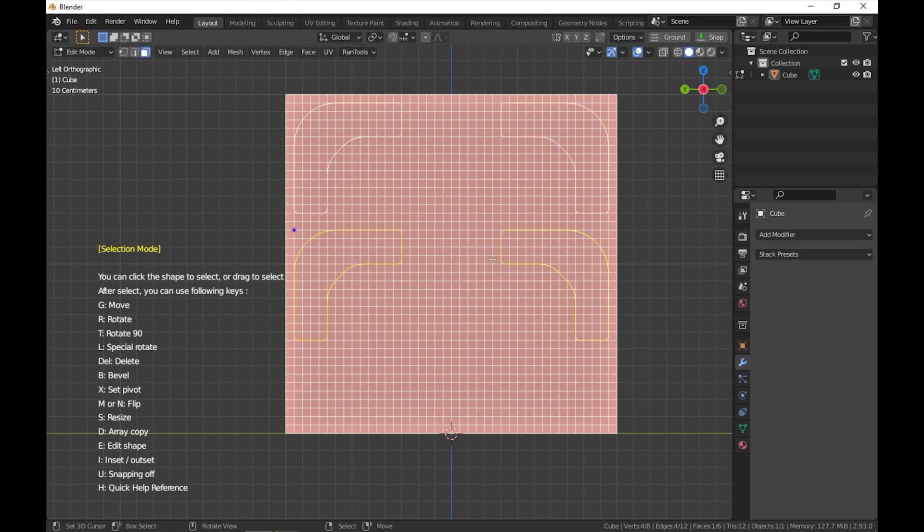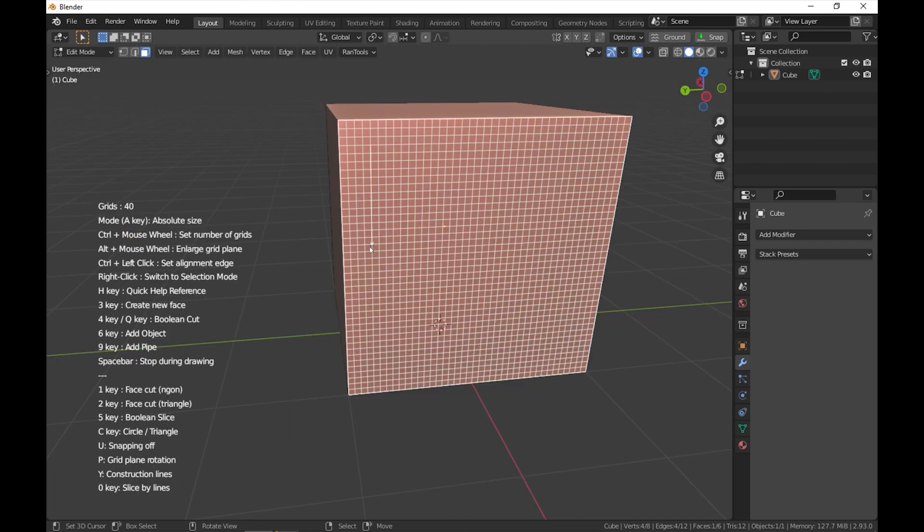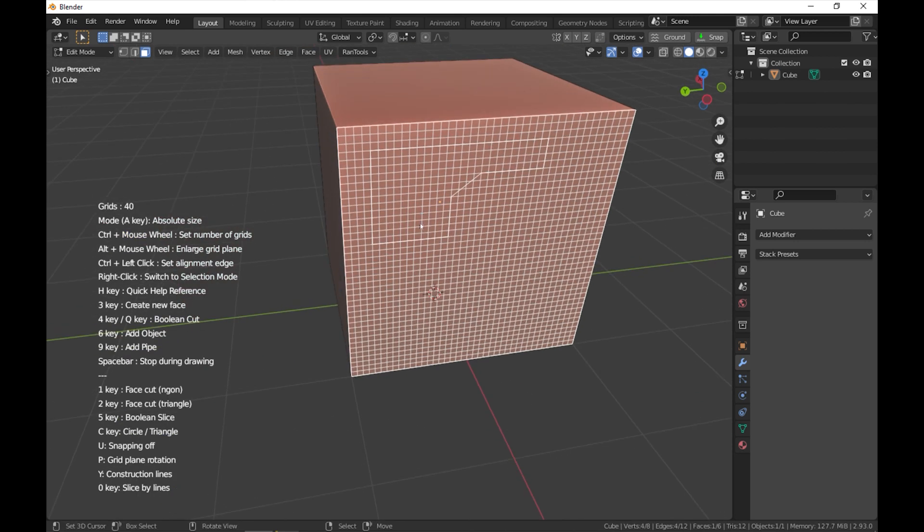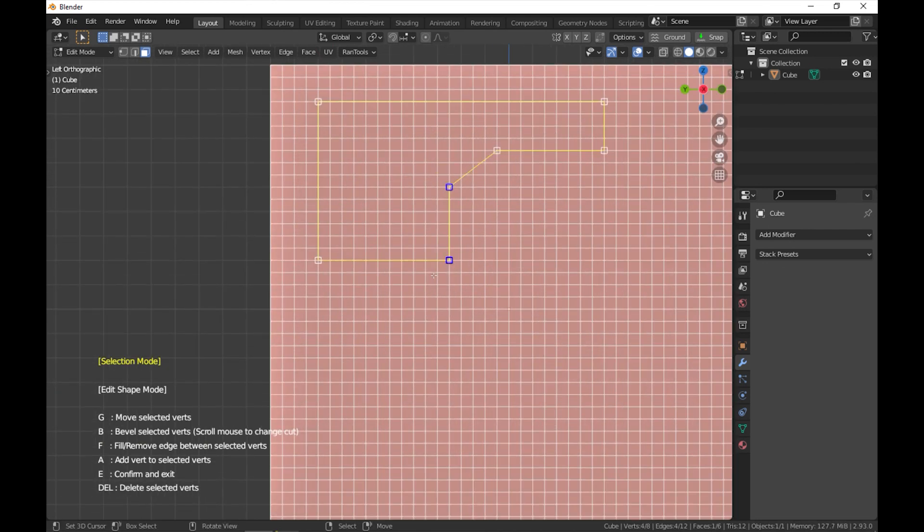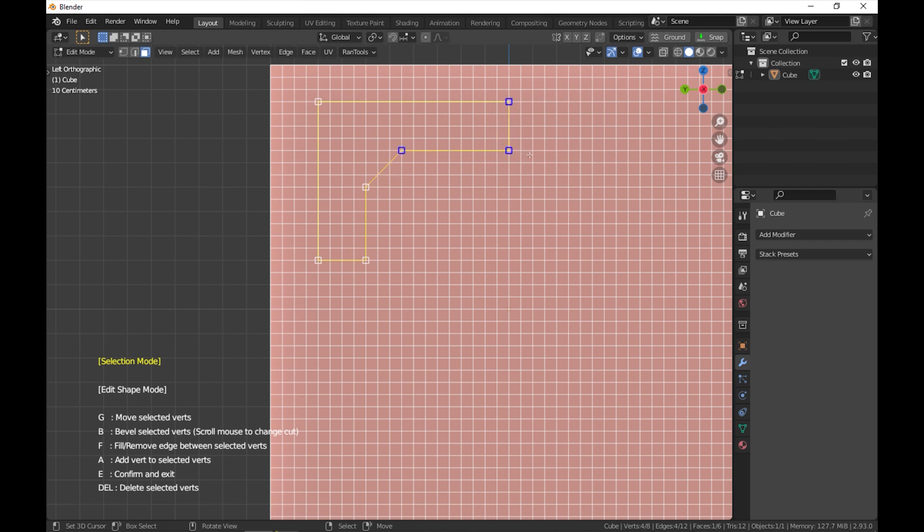While in edit shape mode, to customize shapes even further, grid modeler allows you while in selection mode to dive deeper into control individual vertices. By pressing E you can enter the edit shape mode and this will allow you to manipulate individual points.